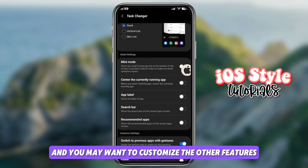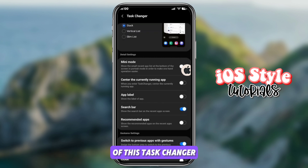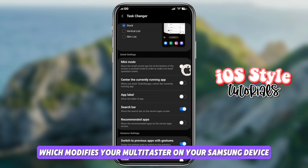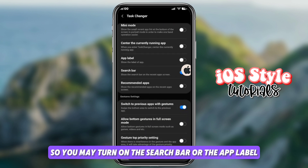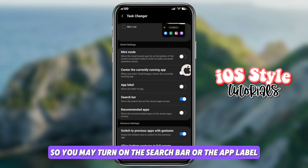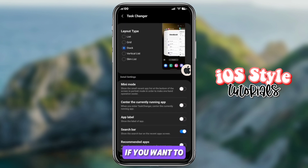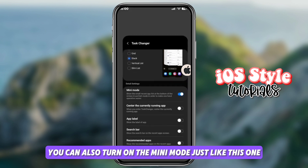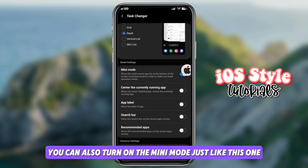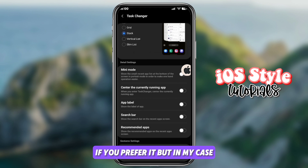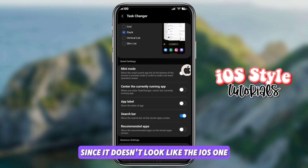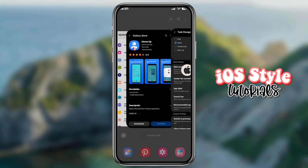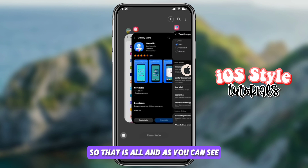You may also want to customize the other features of Task Changer, which modifies your multitasker on your Samsung device. You can turn on the search bar or the app label if you want. You can also turn on mini mode, but in my case I won't apply it since it doesn't look like the iOS one.